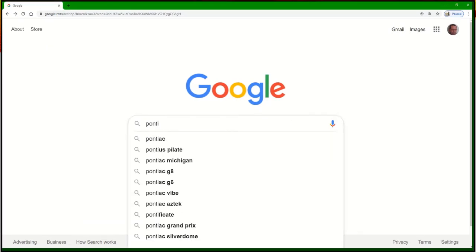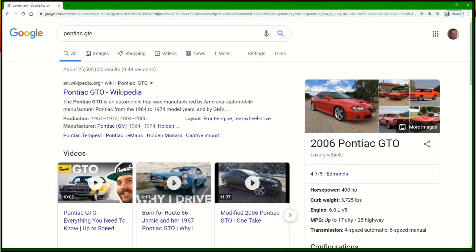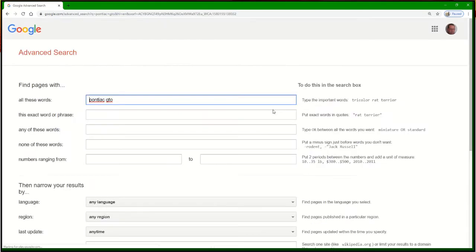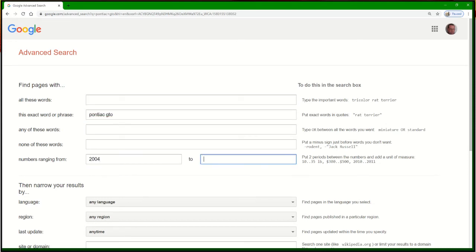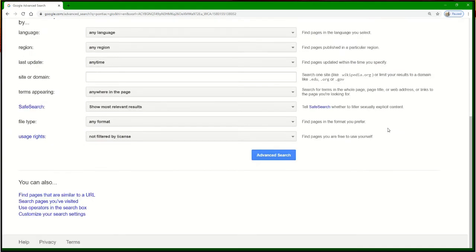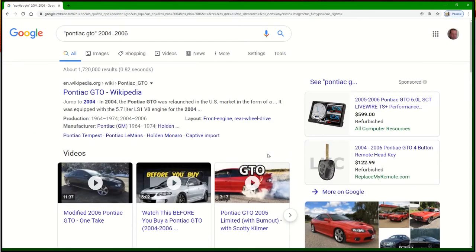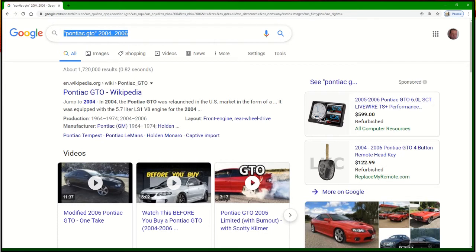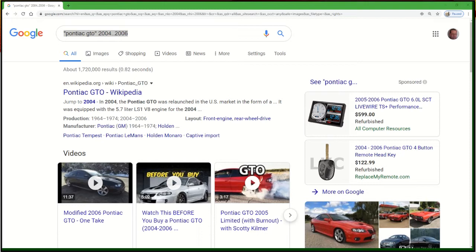For our first search demonstration, I am looking for Pontiac GTO, which was a vehicle made in the late 60s, early 70s, and in the early 2000s. Notice how I've obtained a list of just about everything. I've gone to settings and advanced search, moved Pontiac GTO to an exact word or phrase, and put the years 2004 to 2006. That has now limited results to the later model GTOs. If you look at the search bar, Pontiac GTO is in double quotes with the year range separated by two dots.